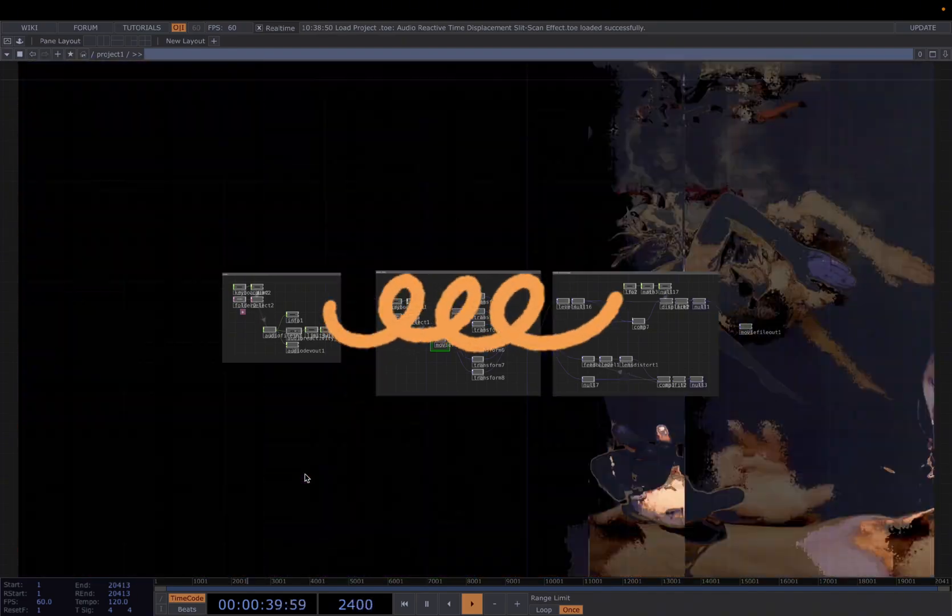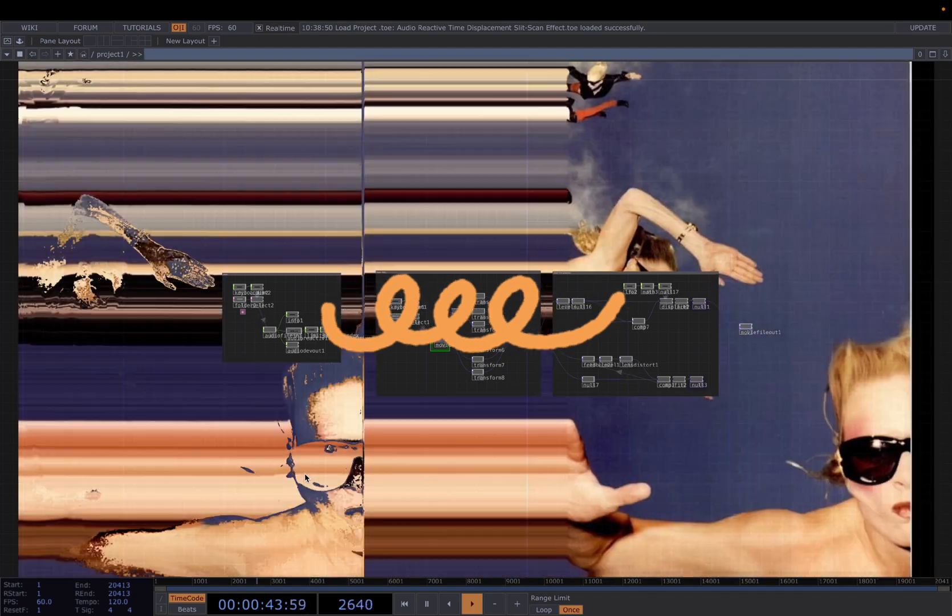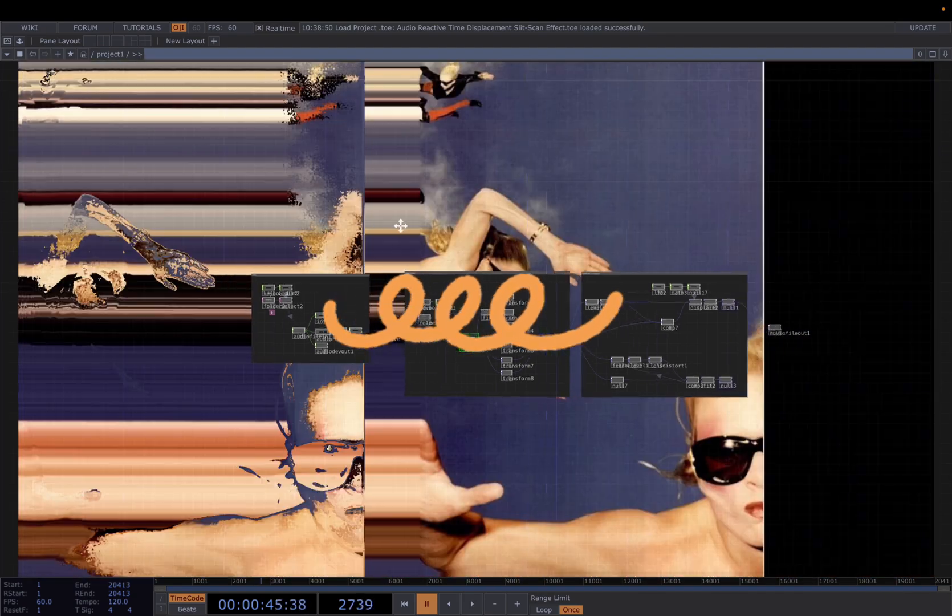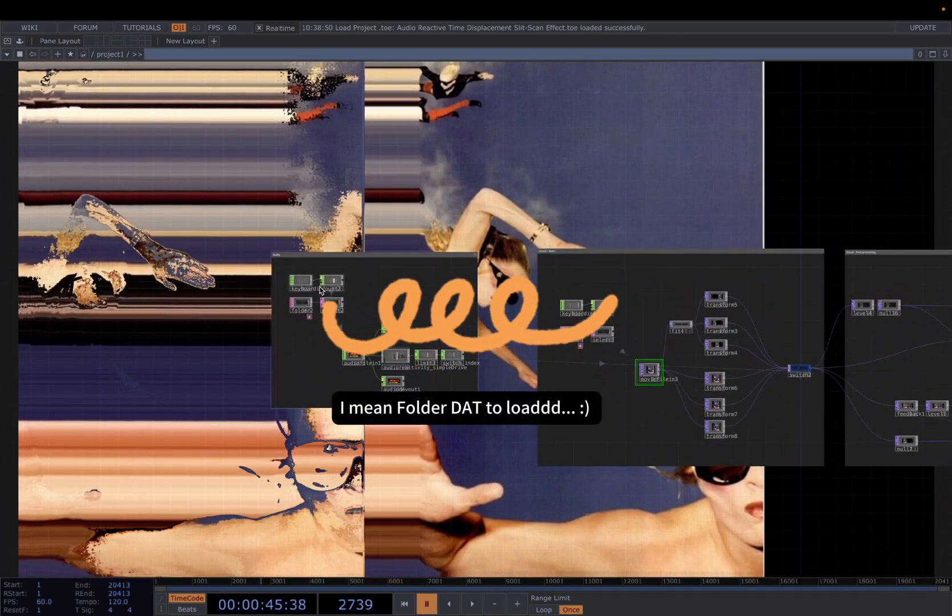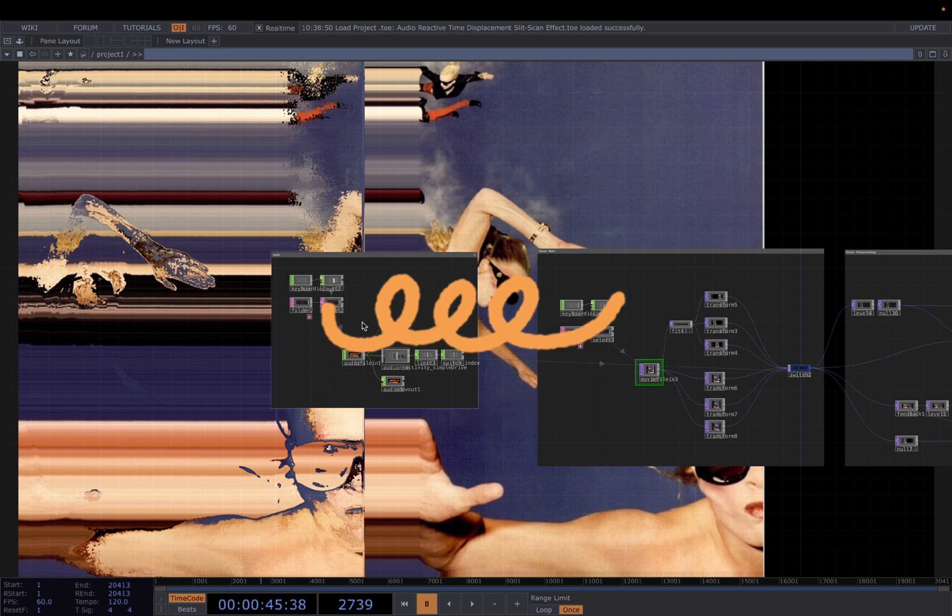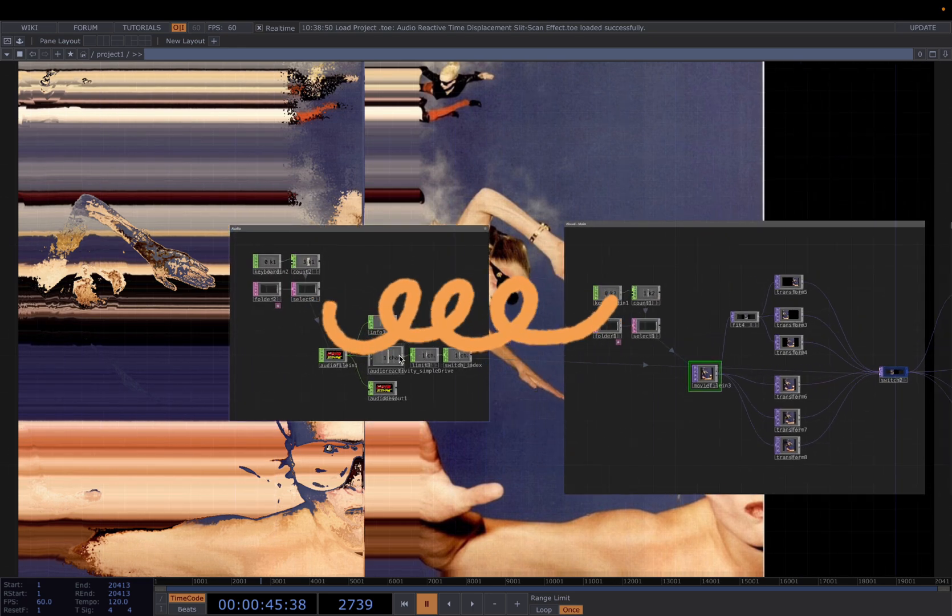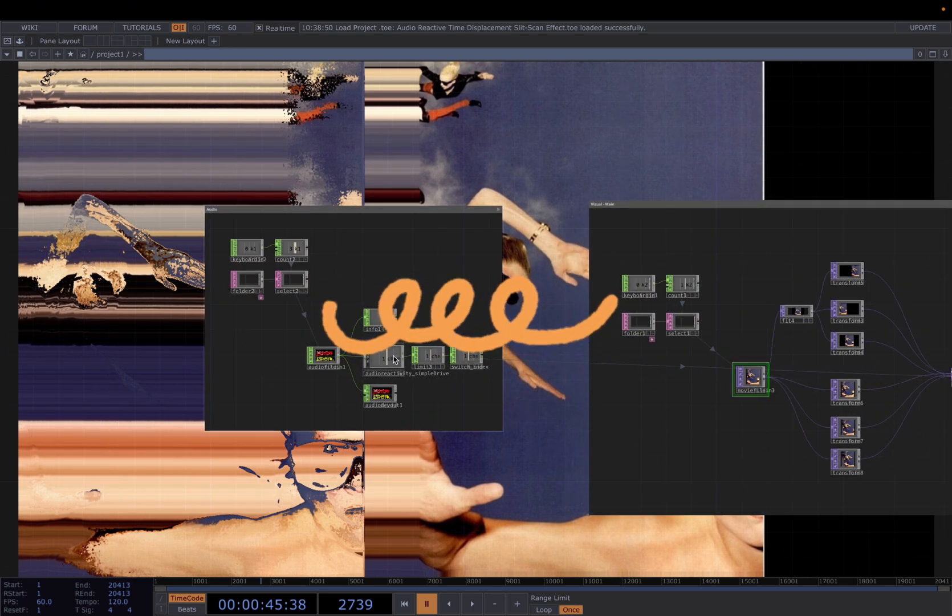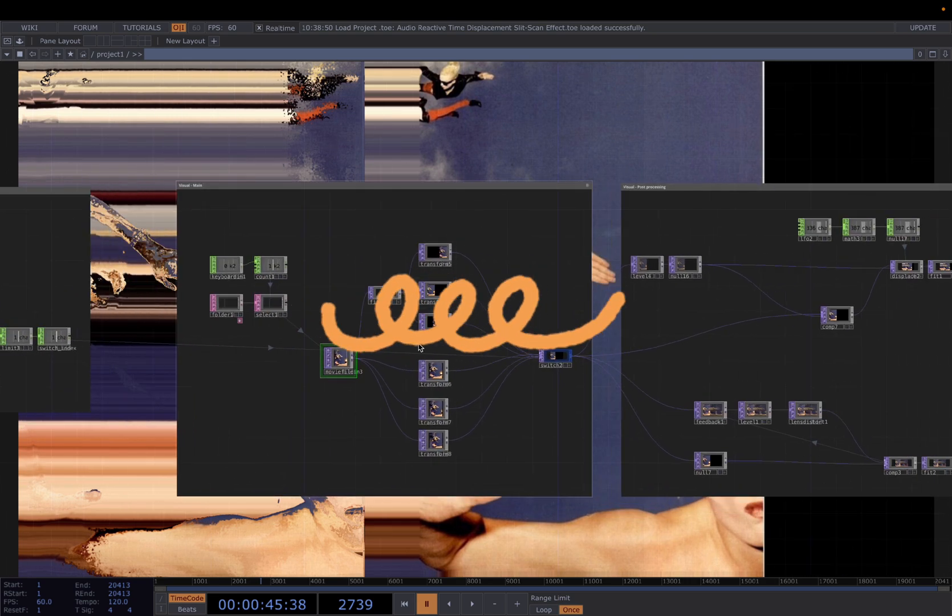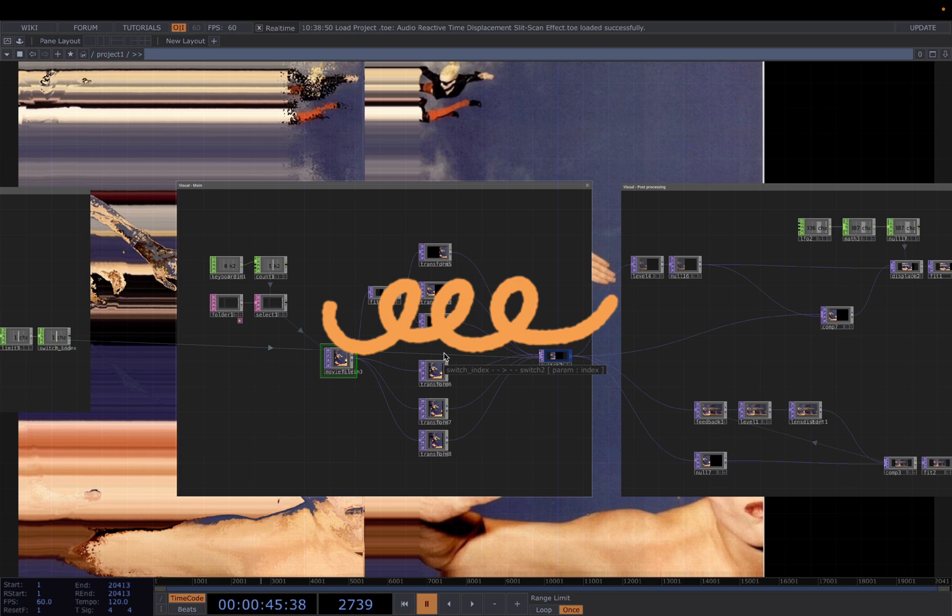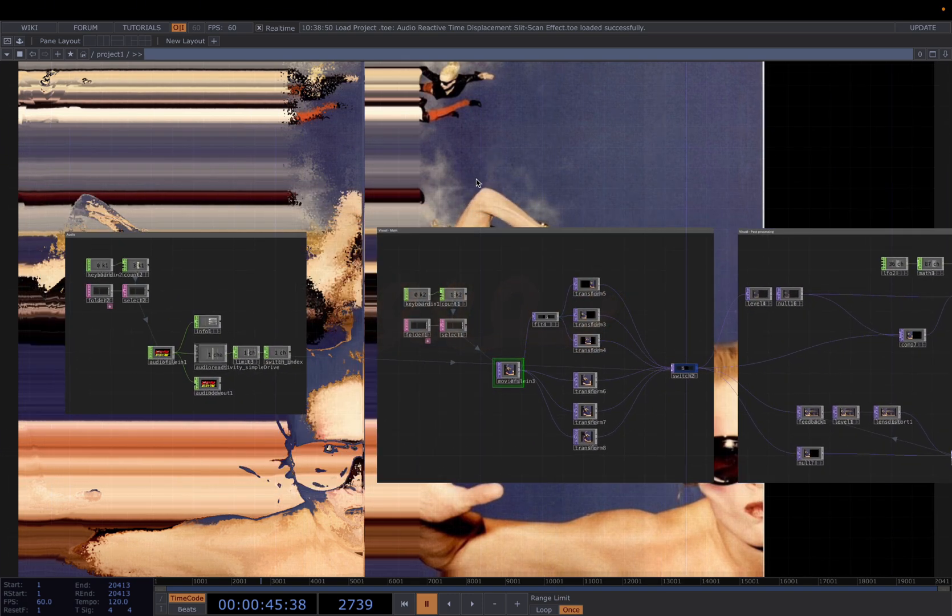Hello everyone, today let's build this audio reactive slit scan effect in TouchDesigner. We will be covering how to use table DAT to load images and audio inputs, how to use a custom audio component to drive visuals, and how to use a simple composition method to create dynamic and complex visual effects. So let's start with the overview of the network.